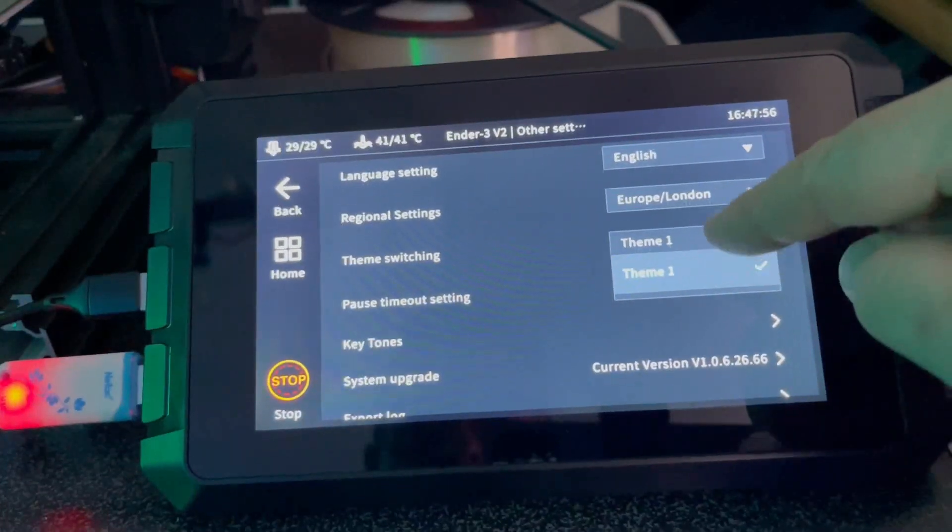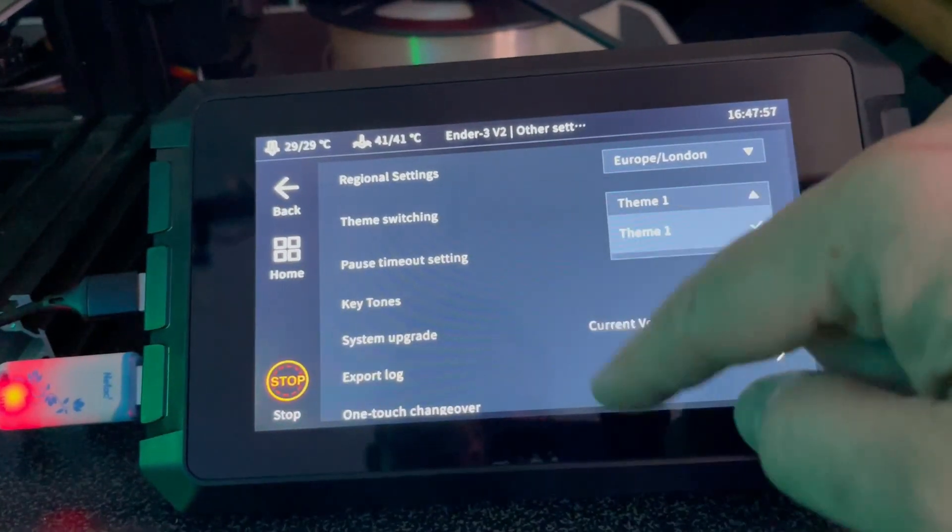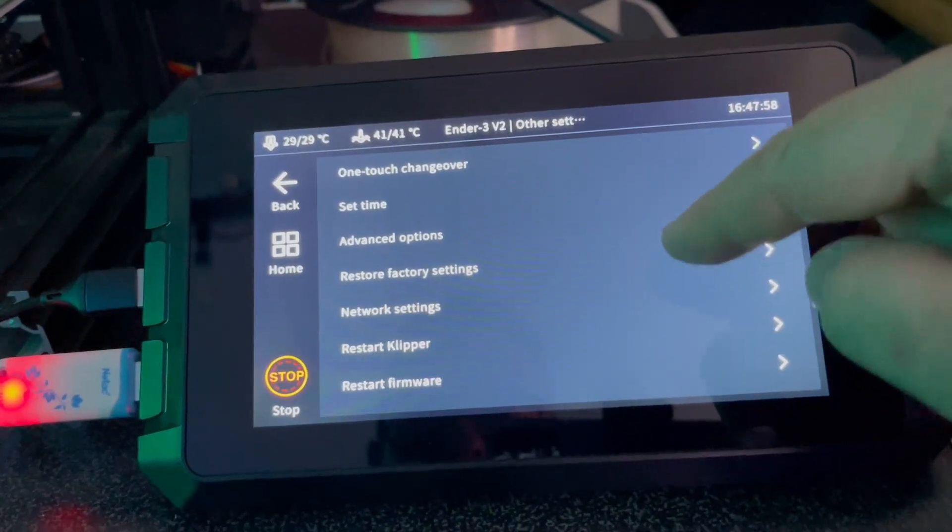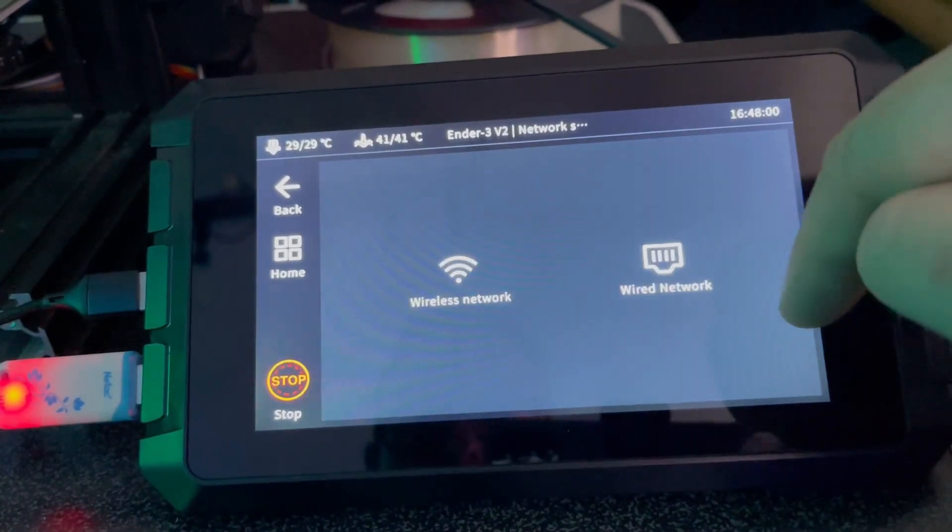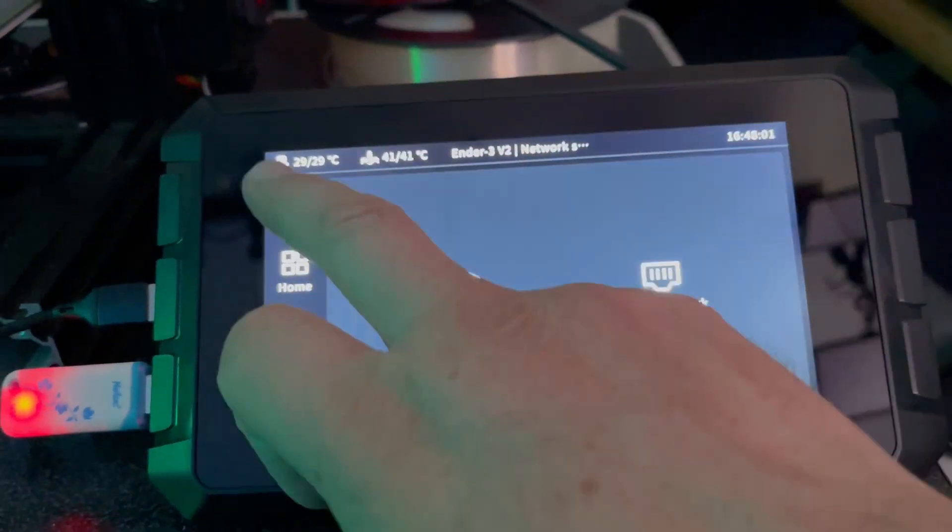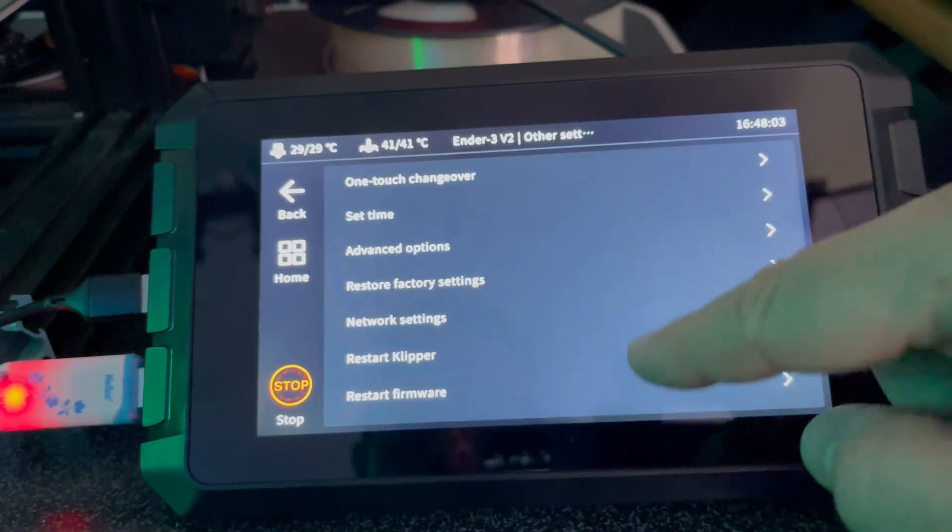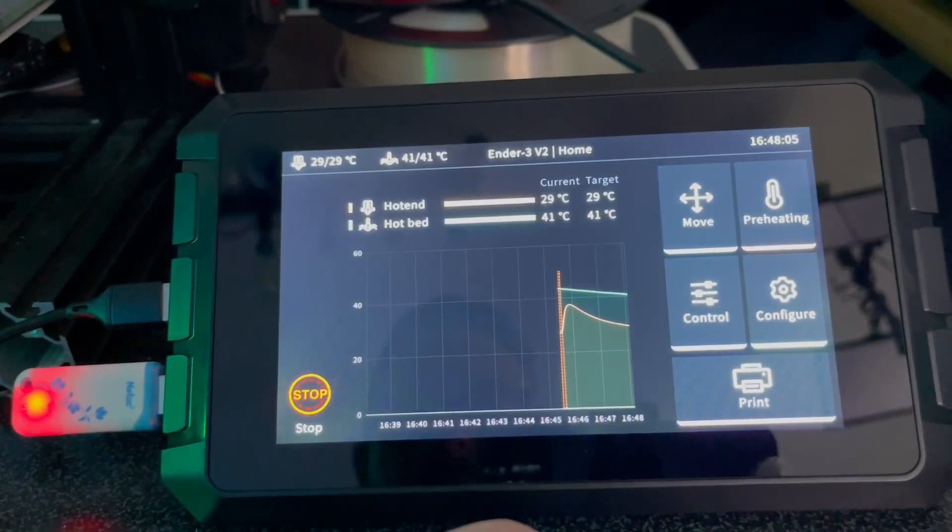So certainly right now and for the foreseeable, it does look like we have a semi locked-down version of Klipper. That may change in the future, but we just don't know when.